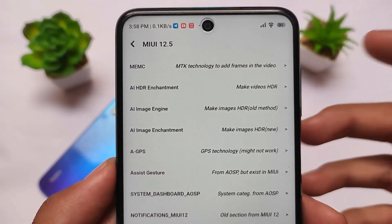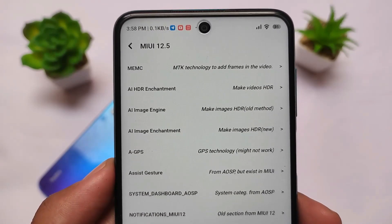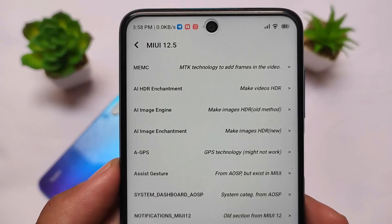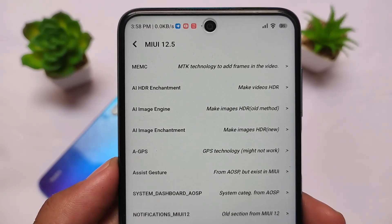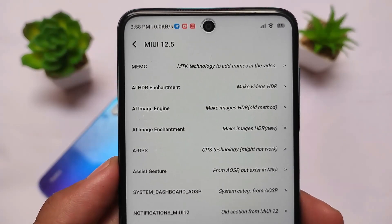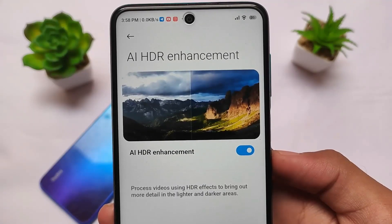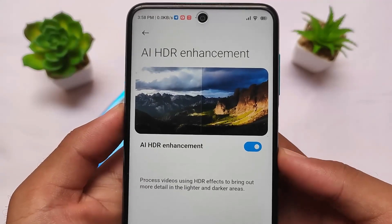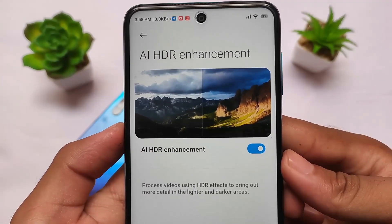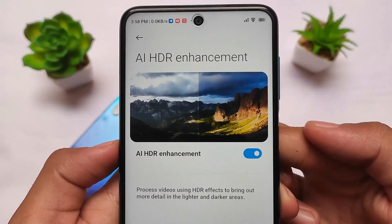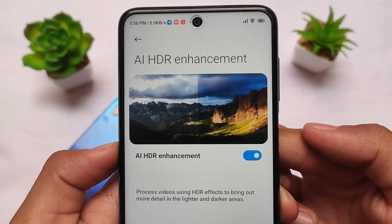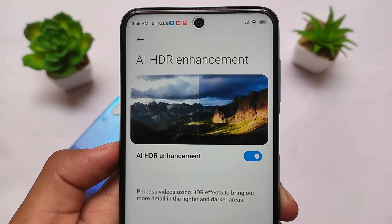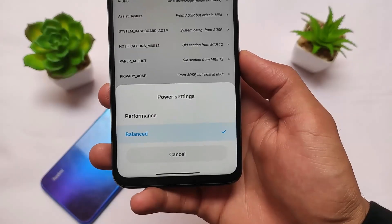It has many interesting features like MEMC, AI image engine, GPS, and a lot more. Some features might work on your device, some might not, so be careful and make sure you know what you are doing. For example, you can simply enable AI HDR enhancement — by default it's not available on some devices, but you can unlock it by installing this app.